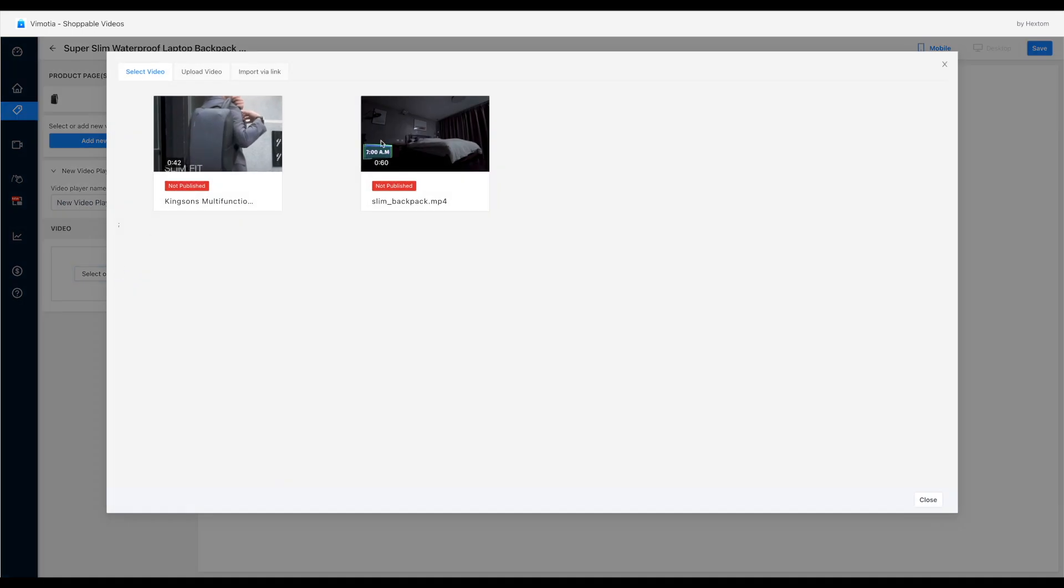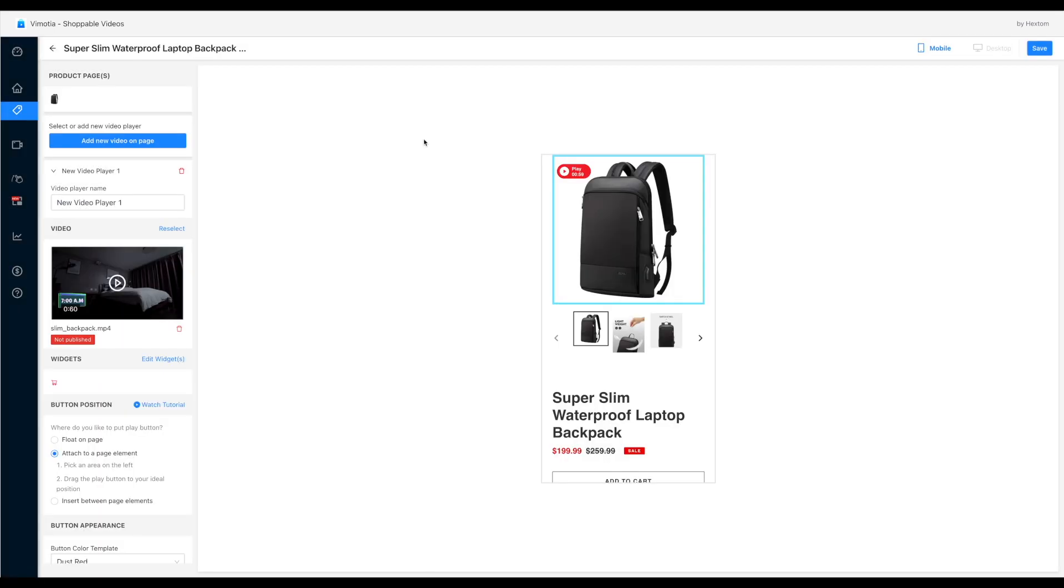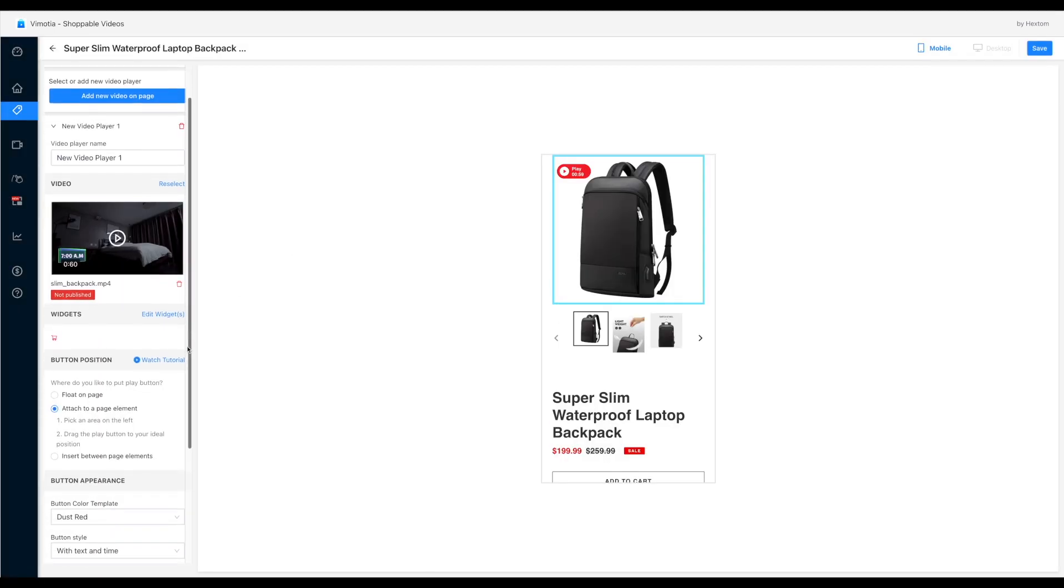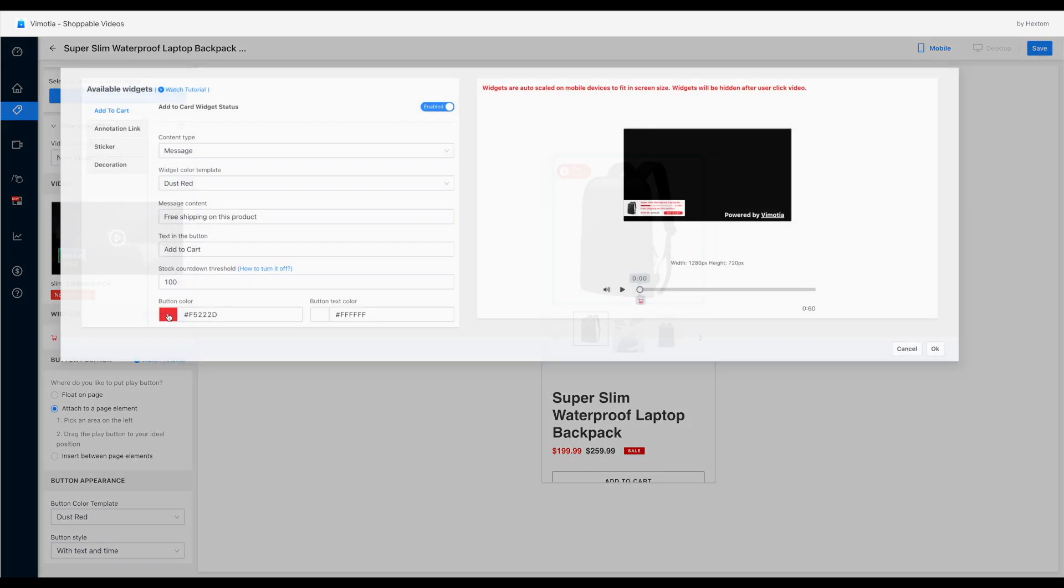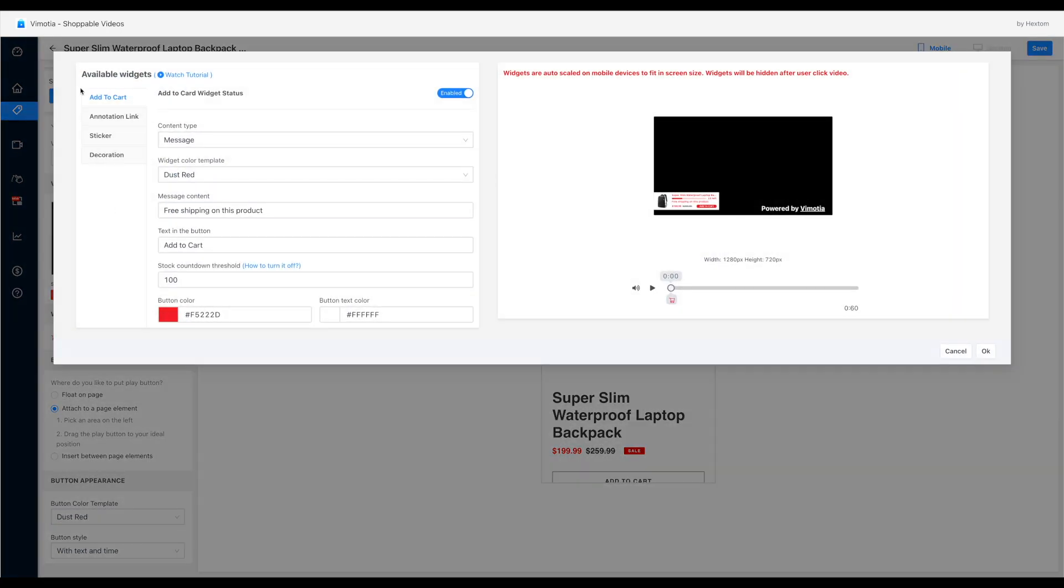And this pop-up has the videos that you have in the app. Let's choose this one. We can also add widgets to the video to make it shoppable. Click the edit widget button. We'll see all the options.